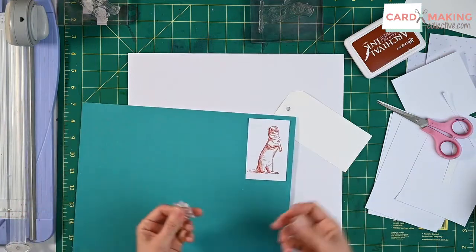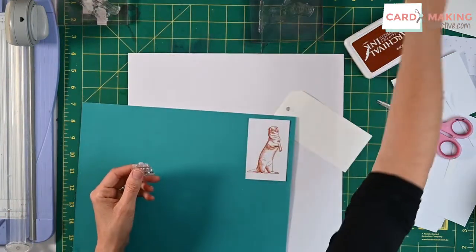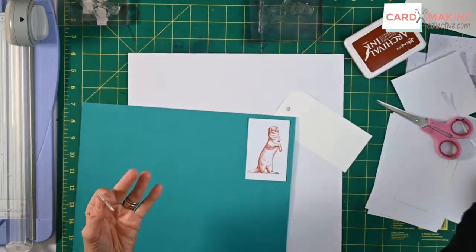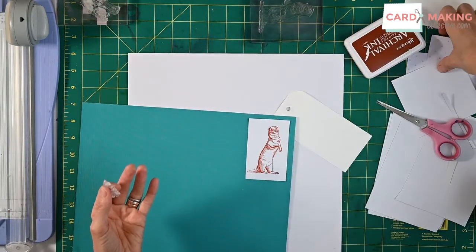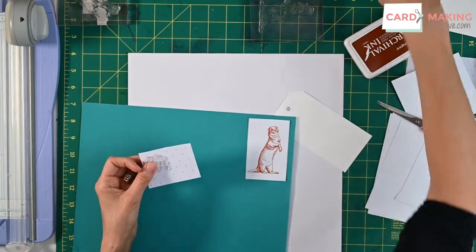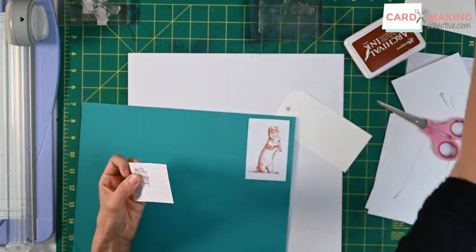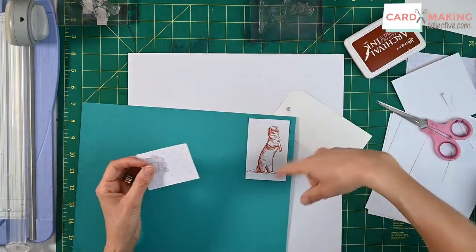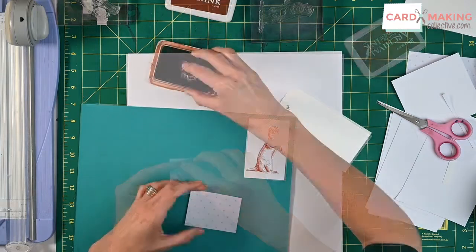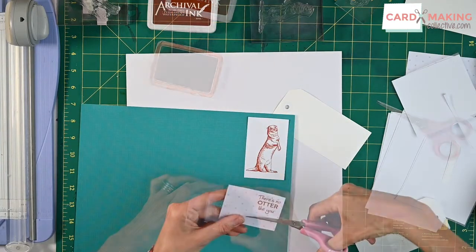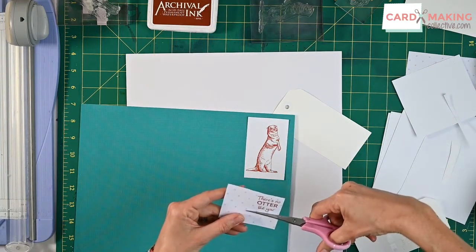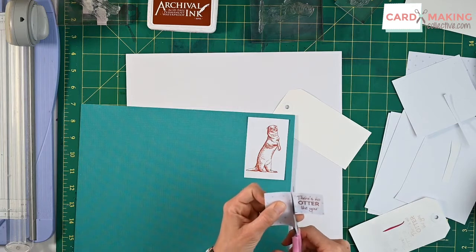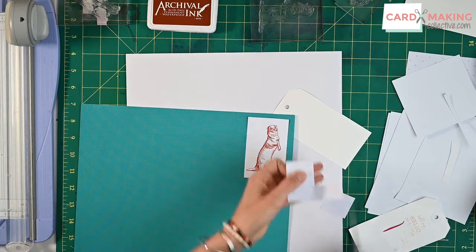Okay so we've now got that one and so again I would put this on a border. I wouldn't just stamp it directly onto the otter and I'm going to stick it to my card.